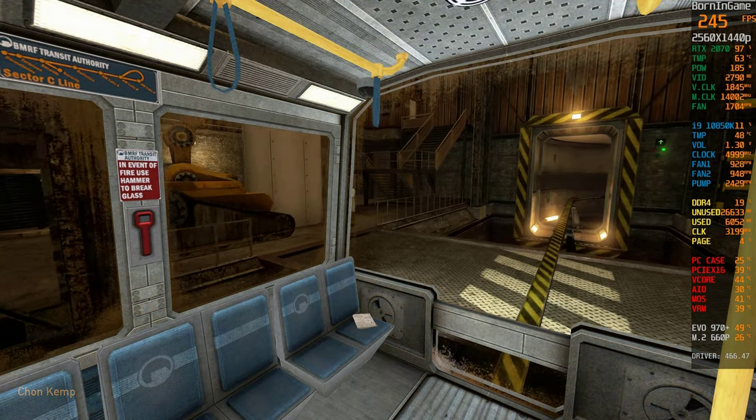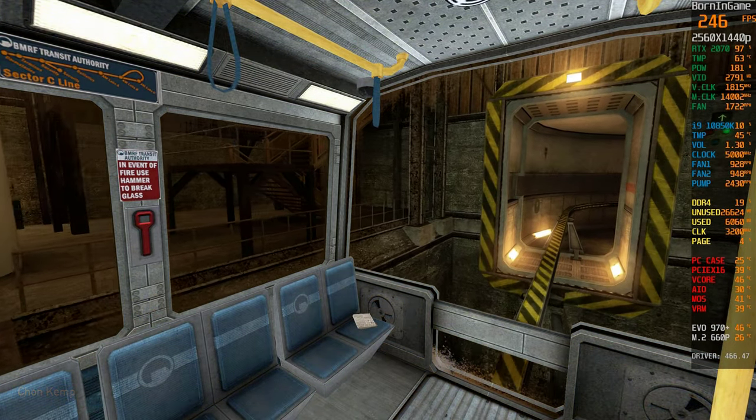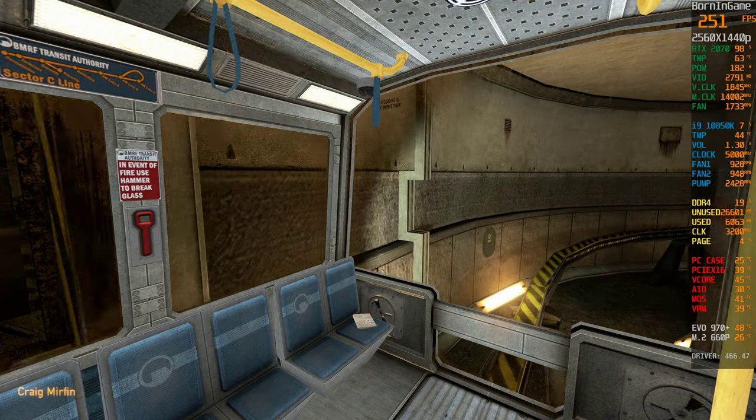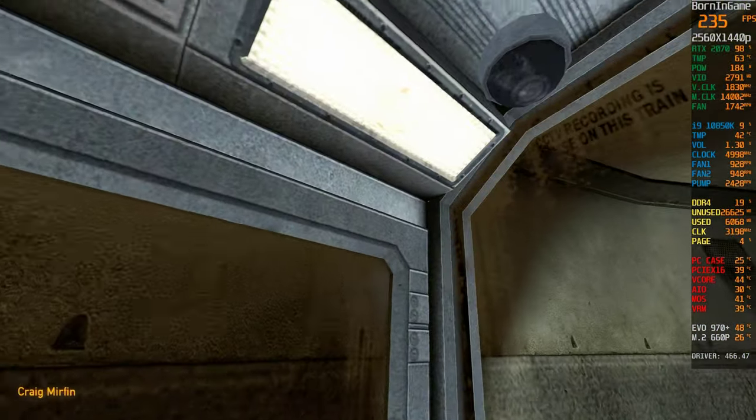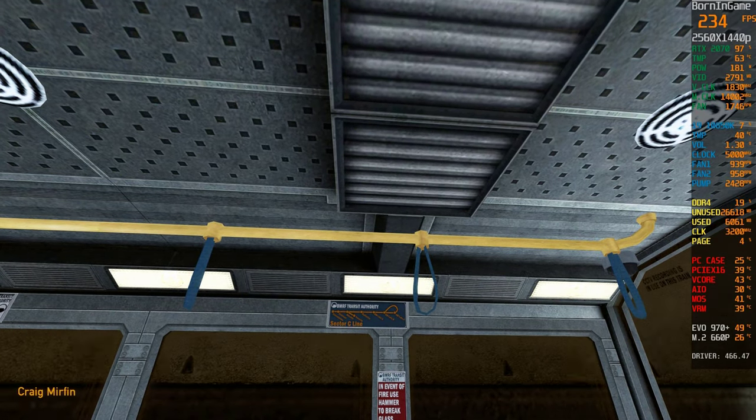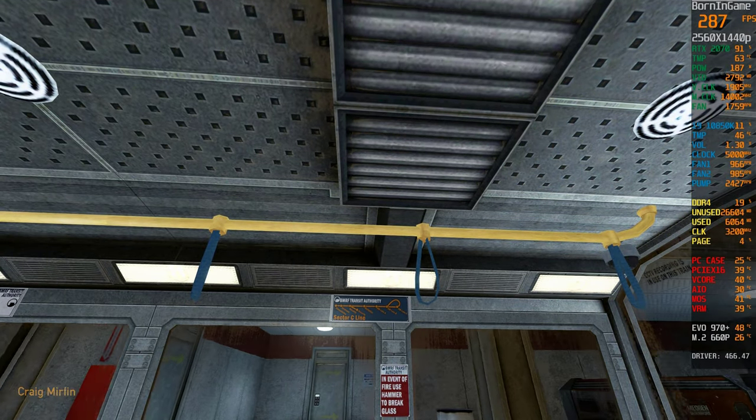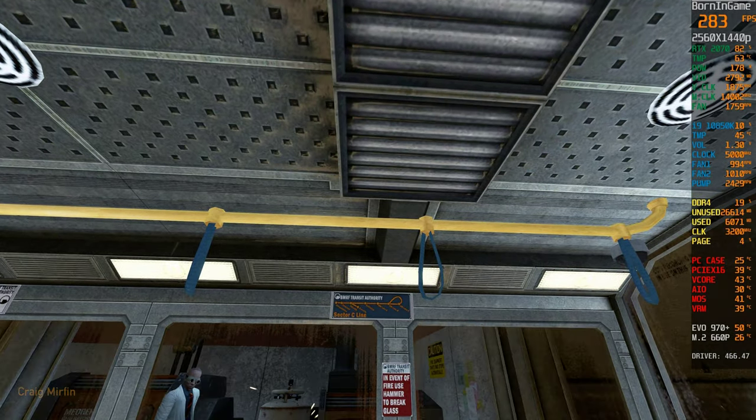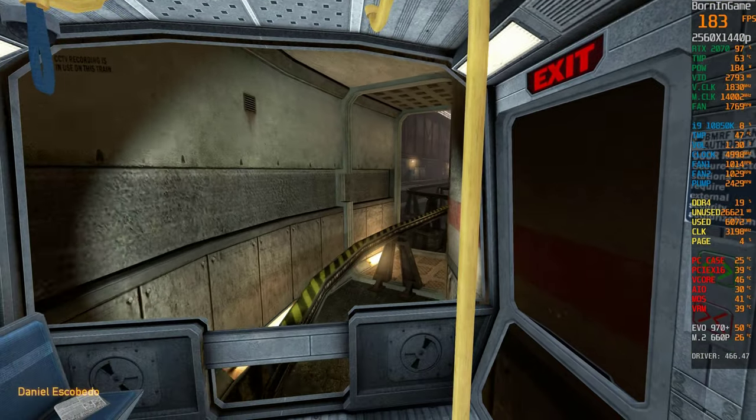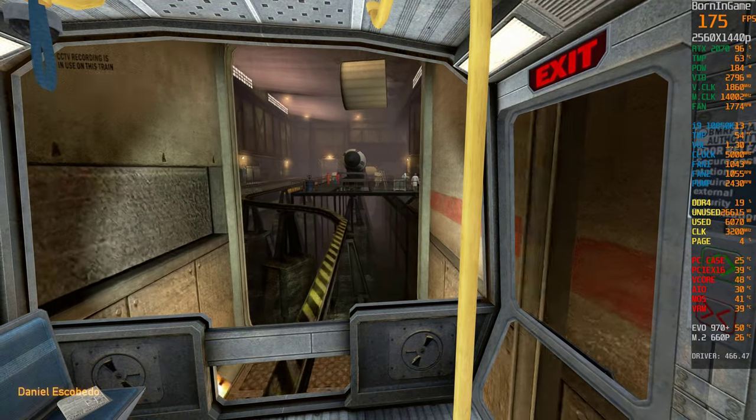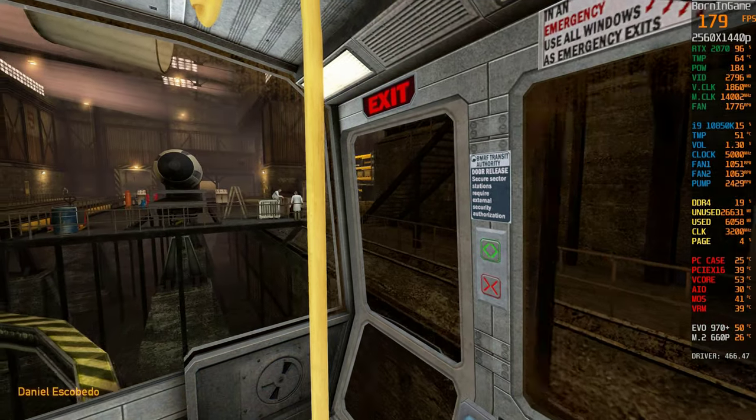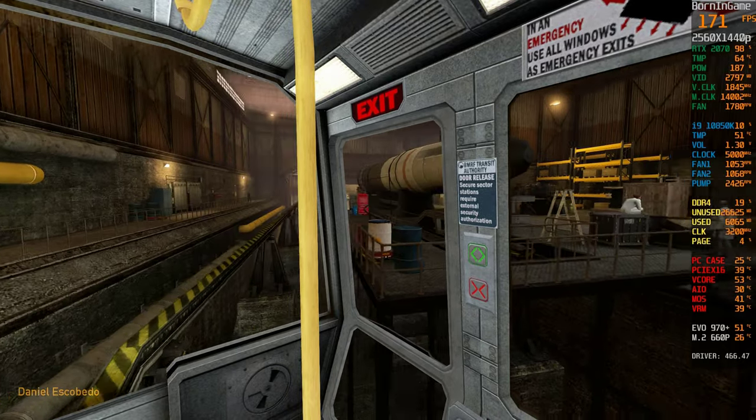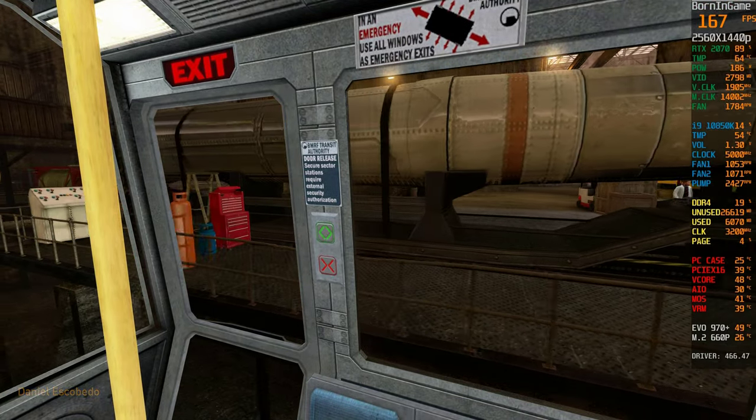This train is inbound from Level 3 dormitories to Sector C test labs and control facilities. If your intended destination is a high security area beyond Sector C, you will need to return to the Central Transit Hub in Area 9 and board a high security train.